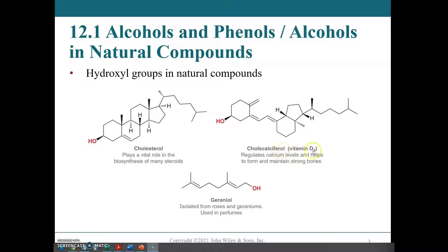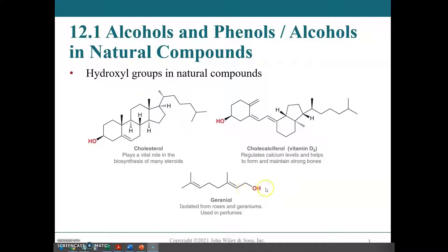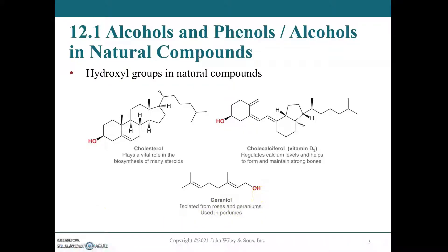Cholecalciferol, or vitamin D3, is an alcohol. Geraniol is a terpene alcohol — we won't go into terpenes very much, but it's an important alcohol responsible for the fragrance of geraniums. One of the interesting things is the prevalence of hydroxyl groups in natural products.